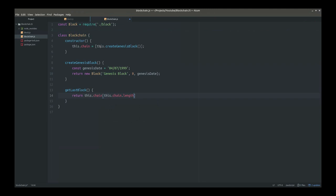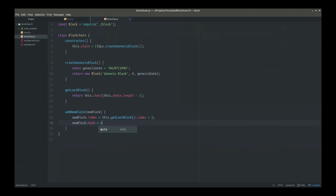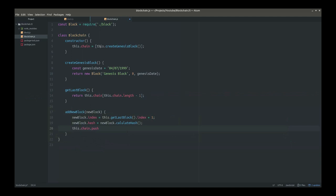It doesn't seem like an important method, but we need it for our next method, which is basically the essence of a blockchain — the addNewBlock method. It takes in a new block as a parameter and calculates the index automatically using the getLastBlock function plus one. It also calculates the hash automatically, so we call newBlock.calculateHash to calculate the hash of its contents. And then eventually you push the new block we've just created onto the chain. This is the essence, the core of a blockchain — of a tiny blockchain.